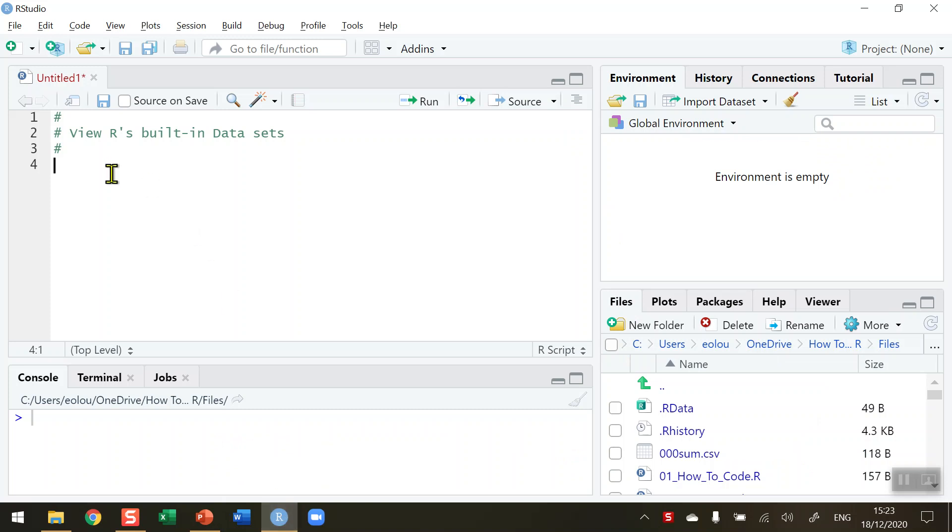So when you install R, several existing data sets are already built into R in a package called datasets, so they're already in your library of packages.